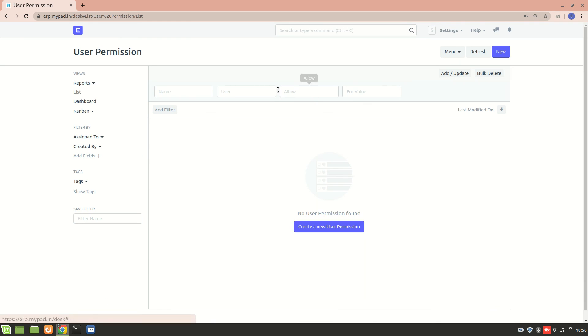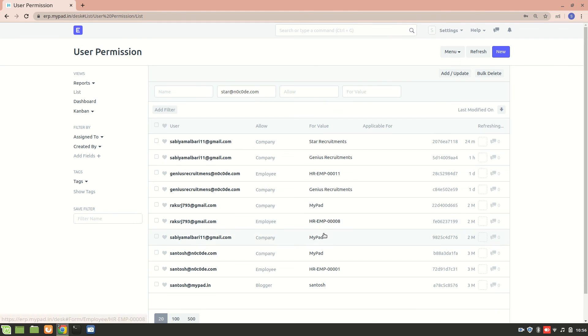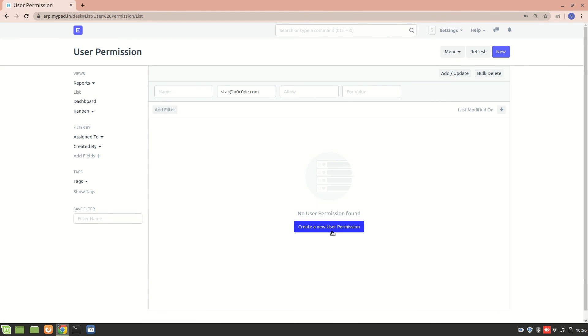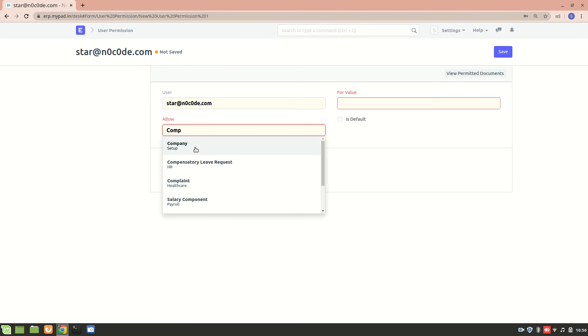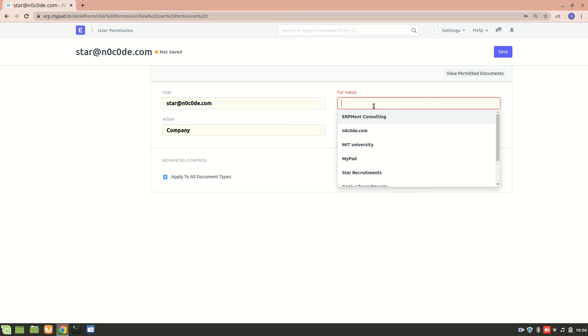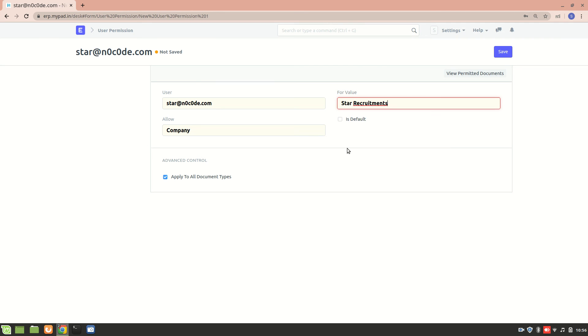How to restrict them to one company? I'll go to company setup. And then, I'll select one company to which I want to give them access to. So, I want to give them access to star recruitments. And I'll make them their default company. Let's save it.